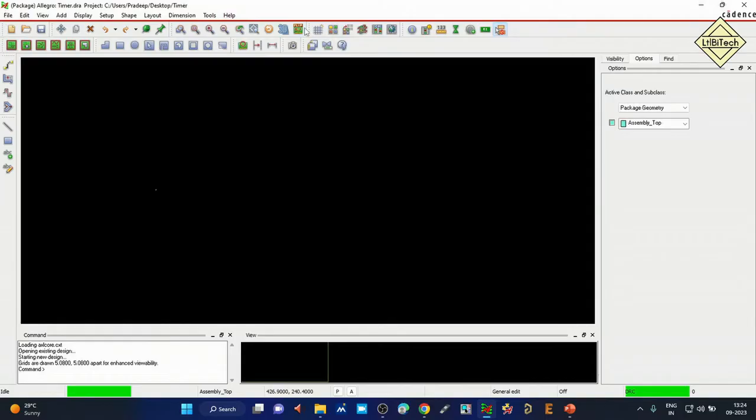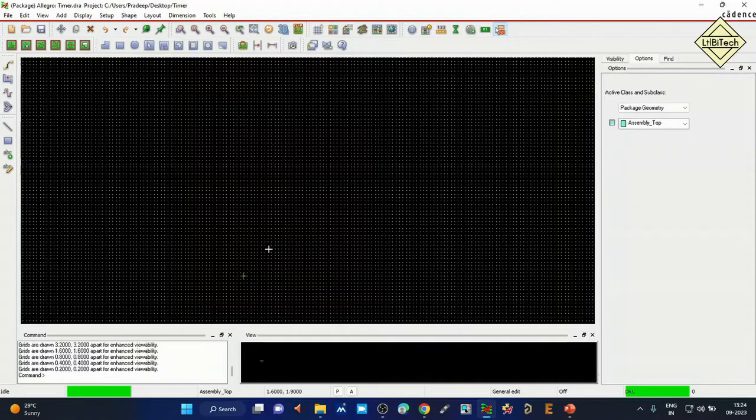This is one method of adding pad positioning according to the datasheet using manual placement. In the next segment, we will see a second method of creating pad positioning.